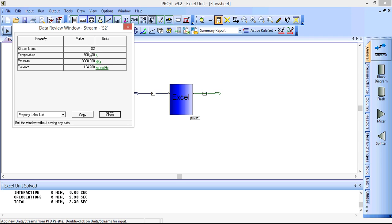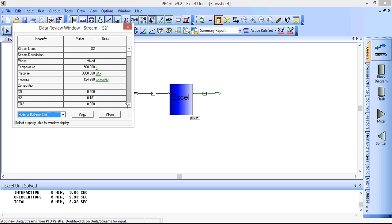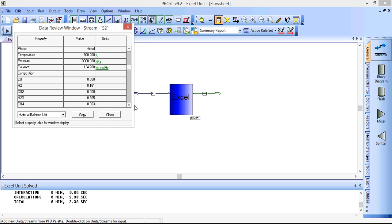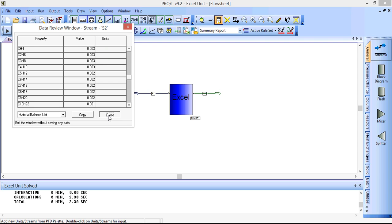The temperature and the pressure are the same as those specified for the inlet stream. When we go to the material balance, we can see that we have a change in the values. So we have water generated, we have methane and other components generated here.